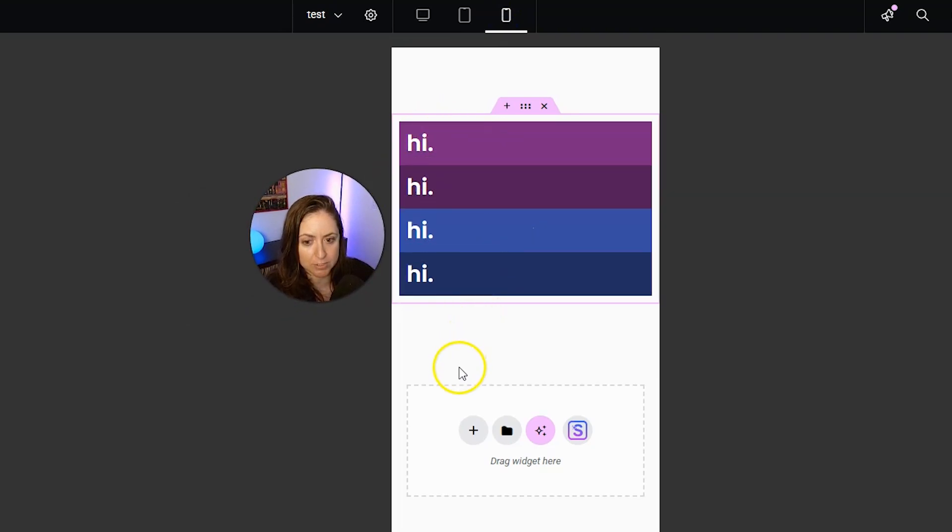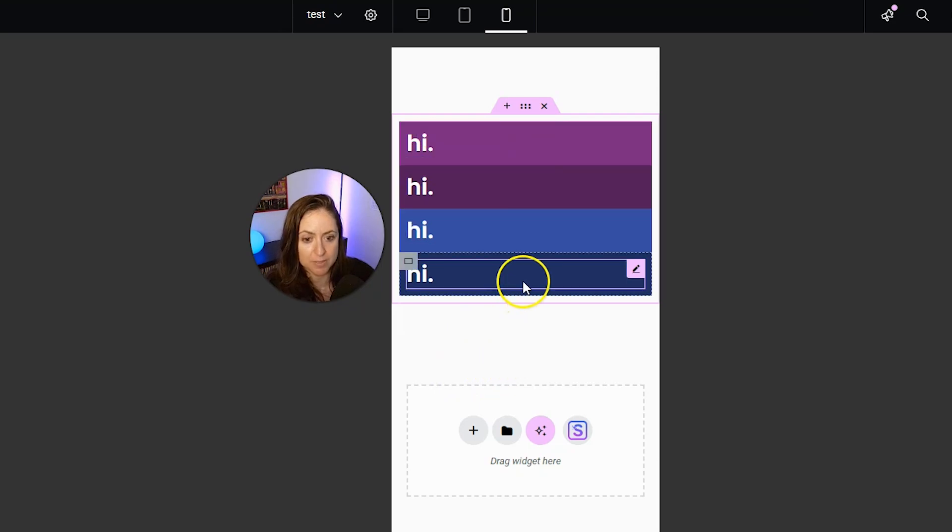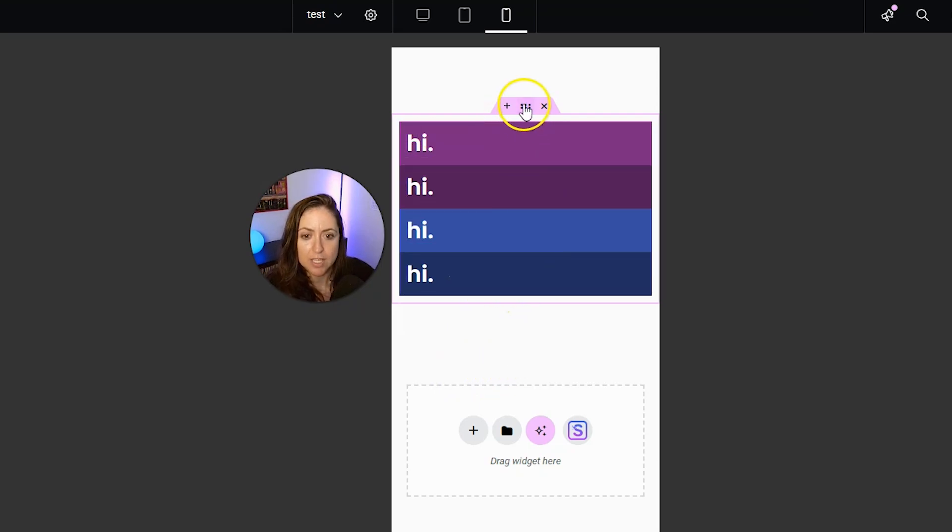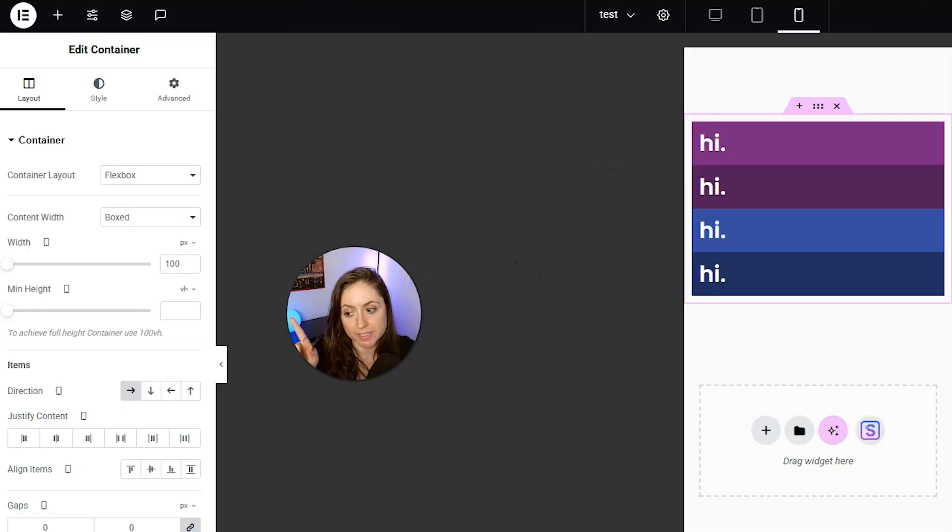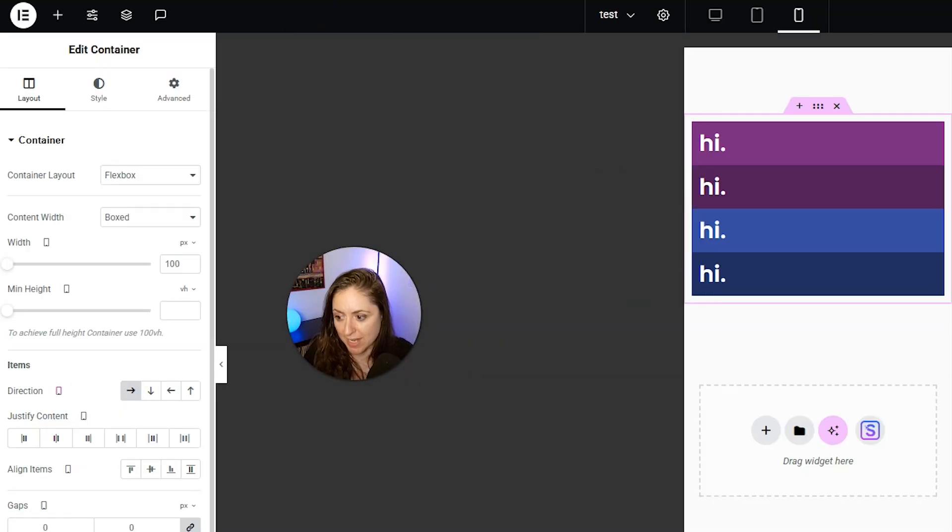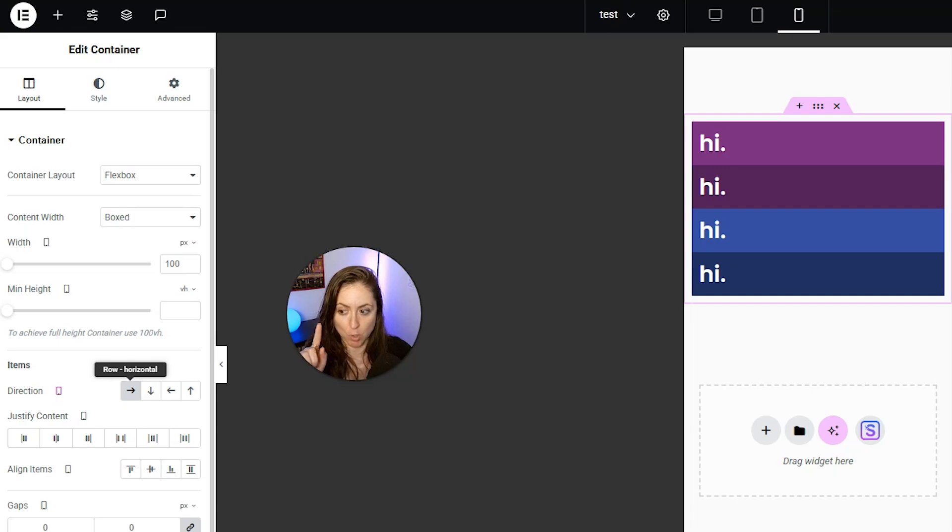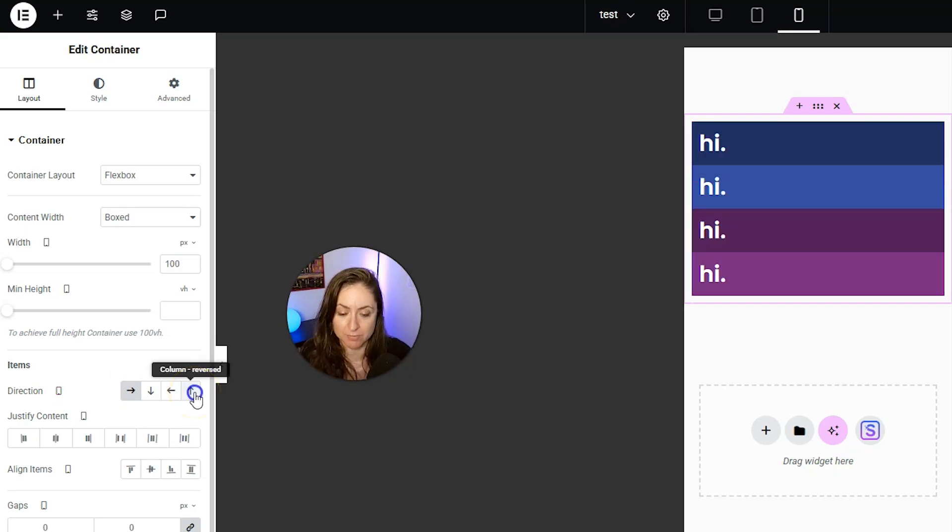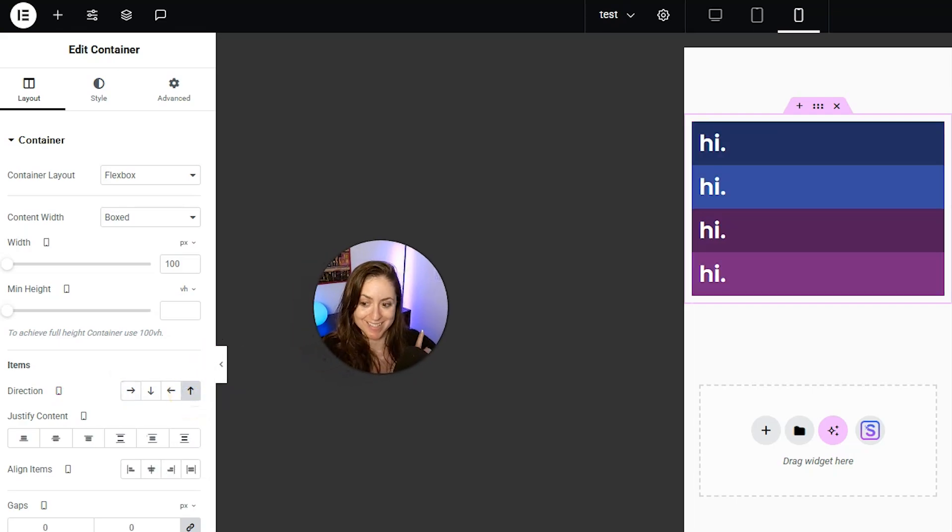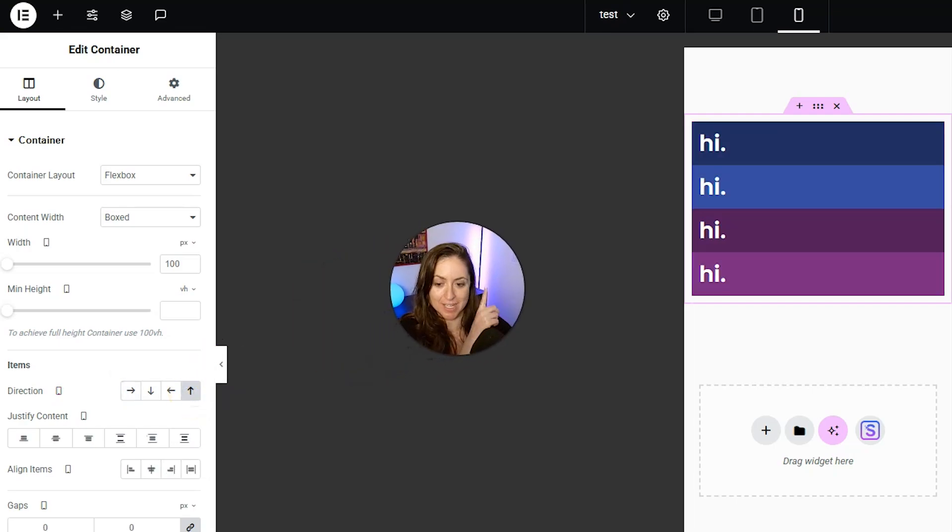Instead, we want it to go the other way, the opposite way, and have this blue hi first. So you would just have this parent container selected, and for direction, instead of having it say row horizontal, we're going to have it do column reversed. And then there we go.